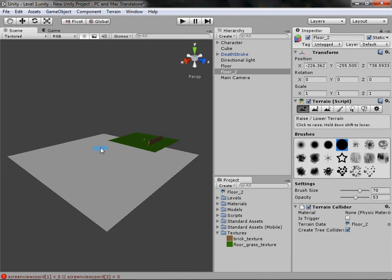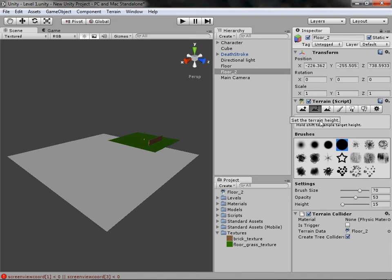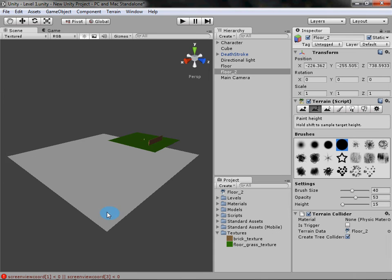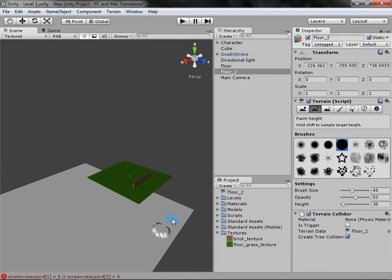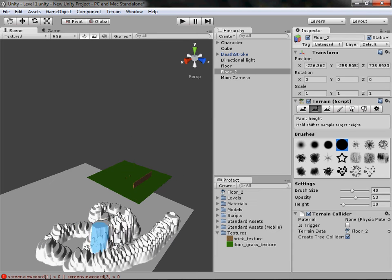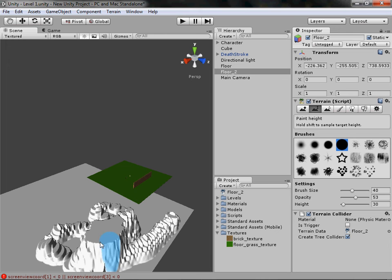I'm not going to use the Raise/Lower tool because I want all the mountains to be even, so I'm going straight to Paint Height. Choose a nice brush, bring the brush size down to something like 40 so it doesn't take up as much room, and set the height to something like 30 so it's quite high. When you click and paint it on slowly, as you can see, you get a level 30-meter mountain.